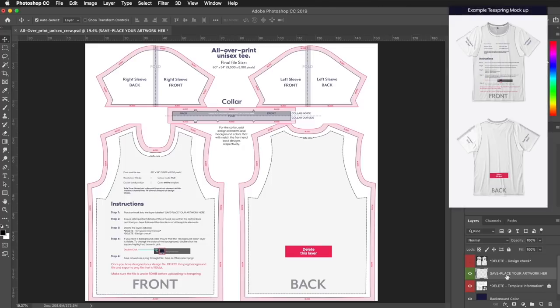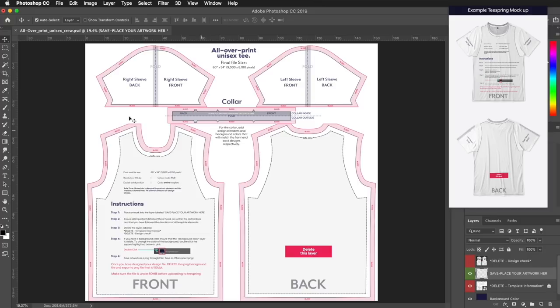When designing anything on this template, make sure that you're on the layer called Save Place Your Artwork Here. You'll also want to make sure that you cover all of the design template and all the bleed areas marked in pink.